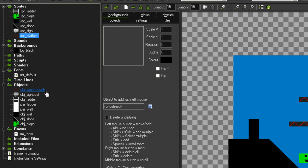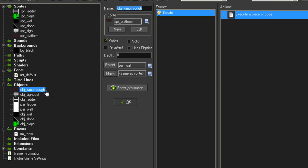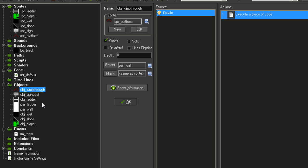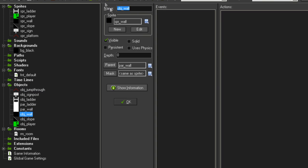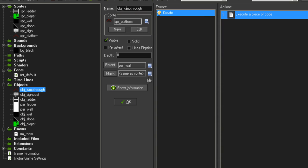And then I've made a new object called object_jump_through, which is just what we're going to use for our jump-through platforms. I've made it another child of parent_wall, which is the same thing that we've been using for our wall objects and our slope objects. So something just to tell the player that it's collidable.